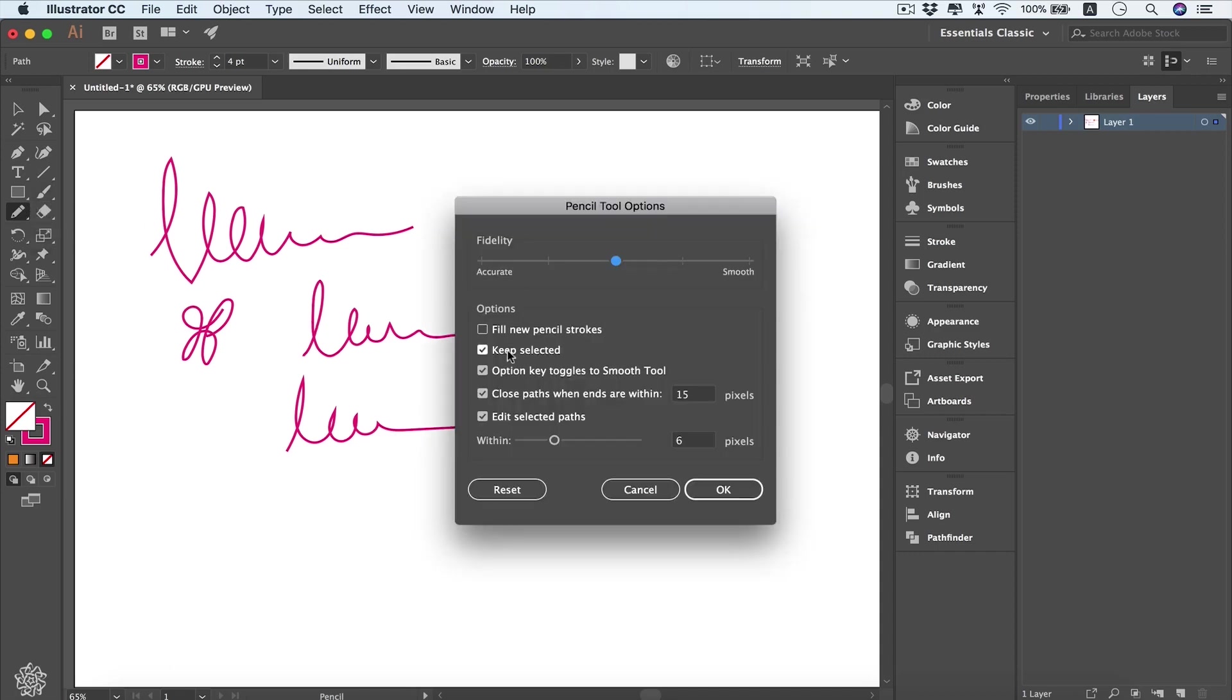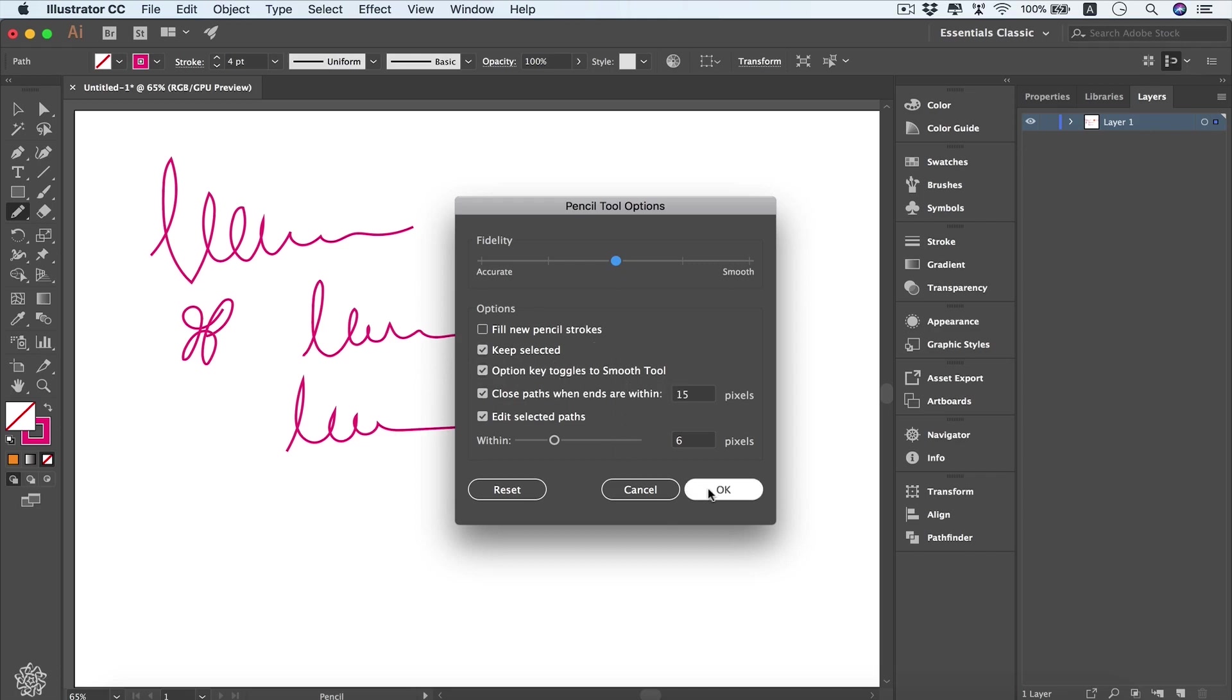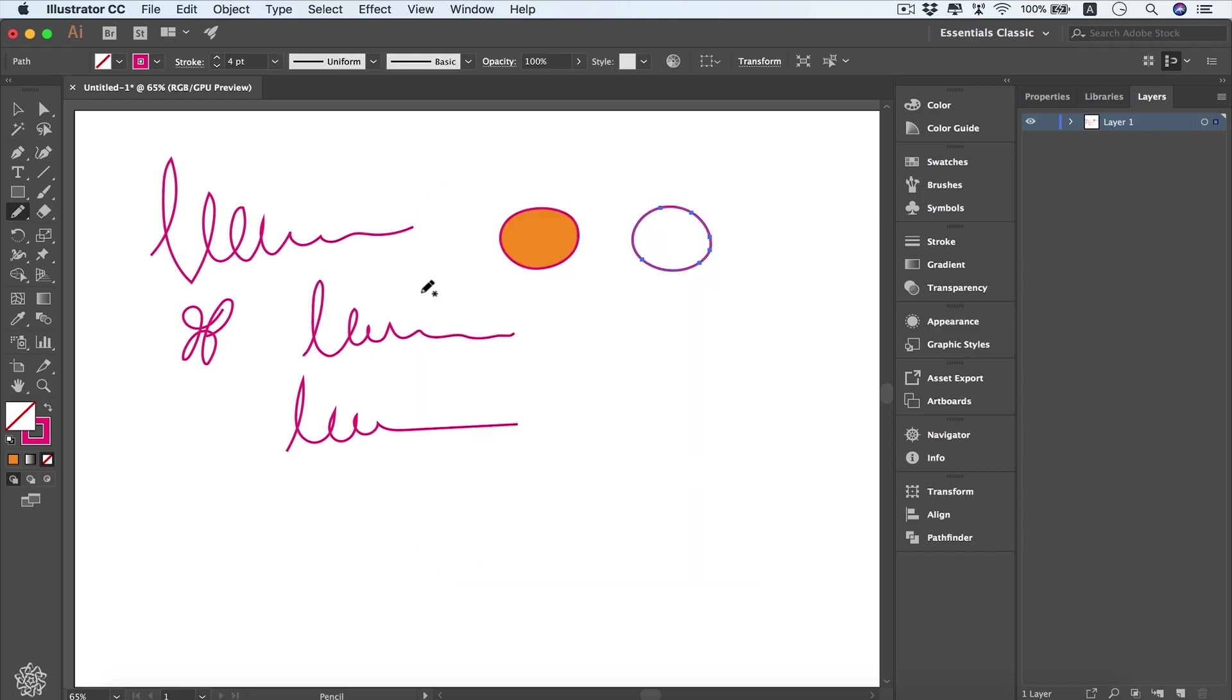Keep selected means that when you start drawing your path, it will be selected—maybe to edit that path or continue drawing on the same path that you started. So this one is quite important to make your life much easier while you're drawing. Also, you can use the Option or Alt key to toggle the smooth tool, and we're going to see that in a minute. Let's keep that one selected and go back to our pencil tool.